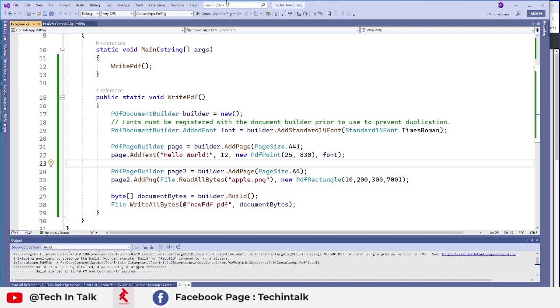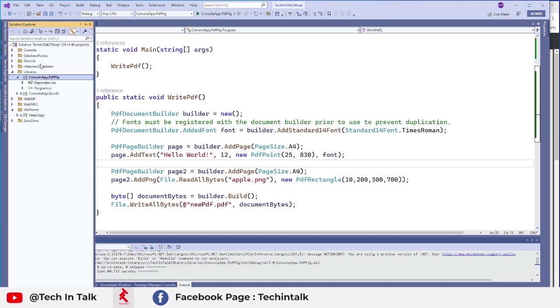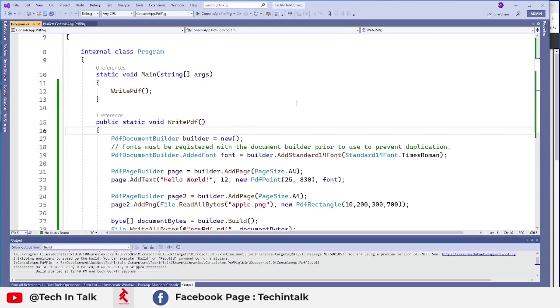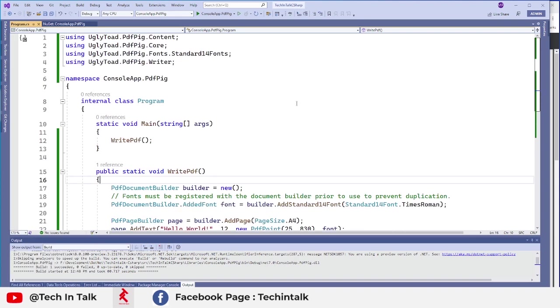You can get it and reuse that code. If I show you the solution explorer you can find all those library demos under libraries folder. So you can find it from there.